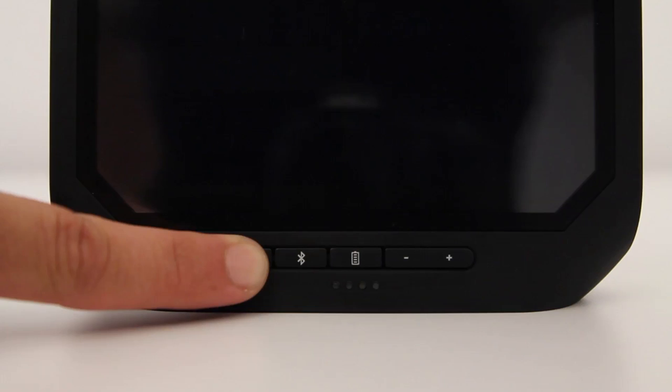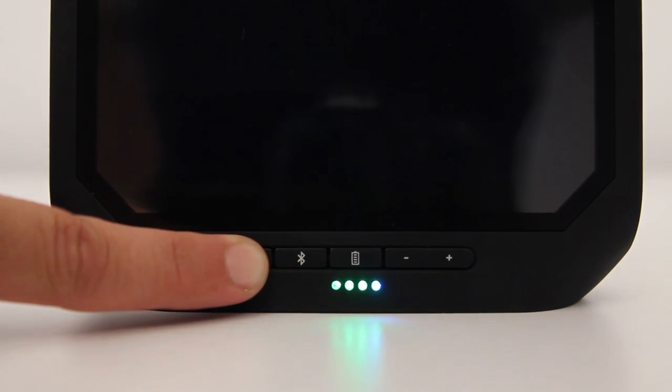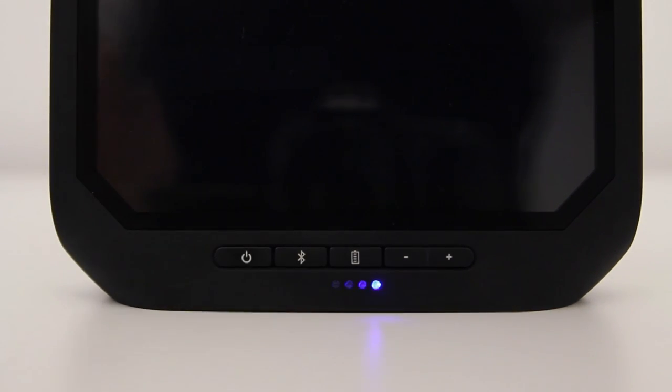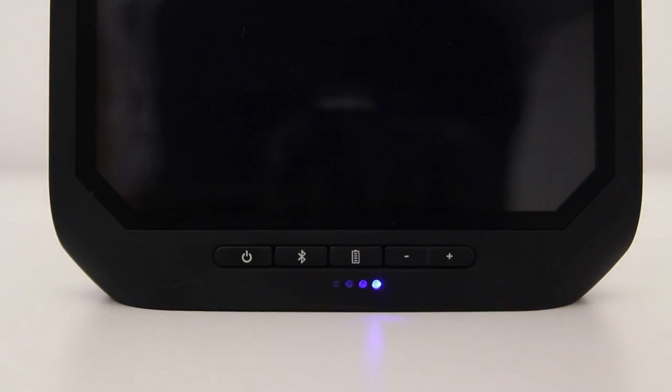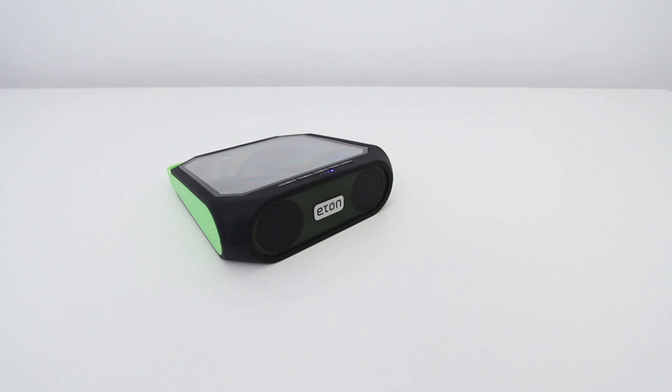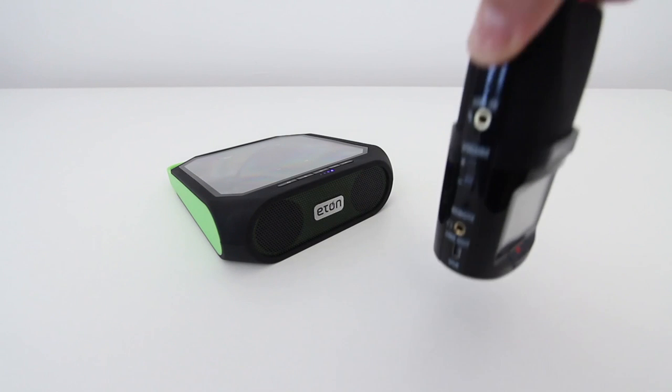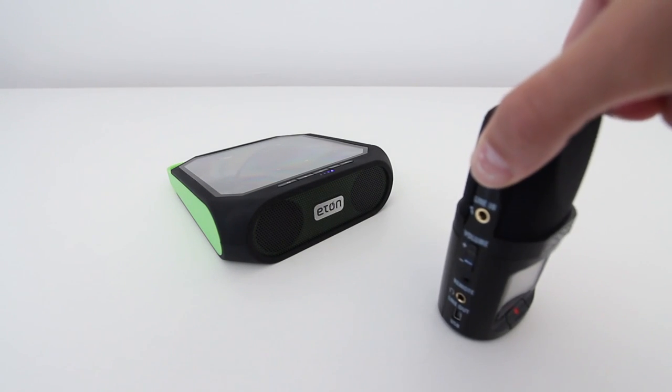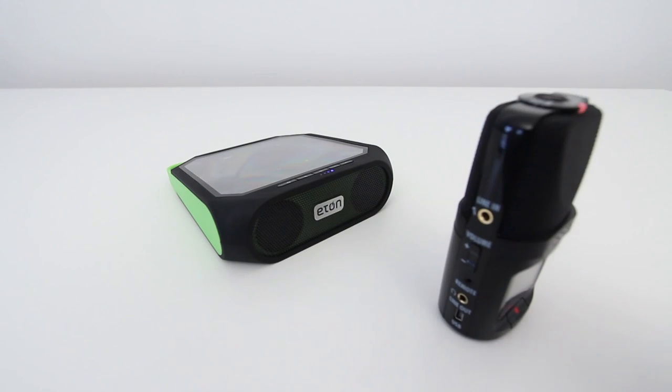Okay, so it's time for the grand finale. I've got the Zoom H2N audio recorder set up in front of the Rugged Ruckus and you guys can get a sense for how it sounds.